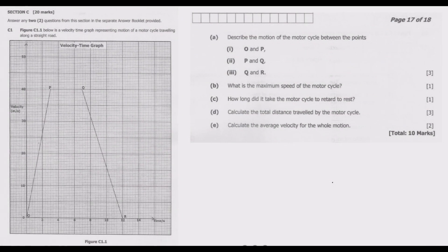Welcome viewers to another episode on SUG 12 exams. In this episode we continue looking at the 2020 Science paper 1, Section C. We start with question C1, figure C1.1, which is a velocity-time graph representing the motion of a motorcycle traveling along a straight road.